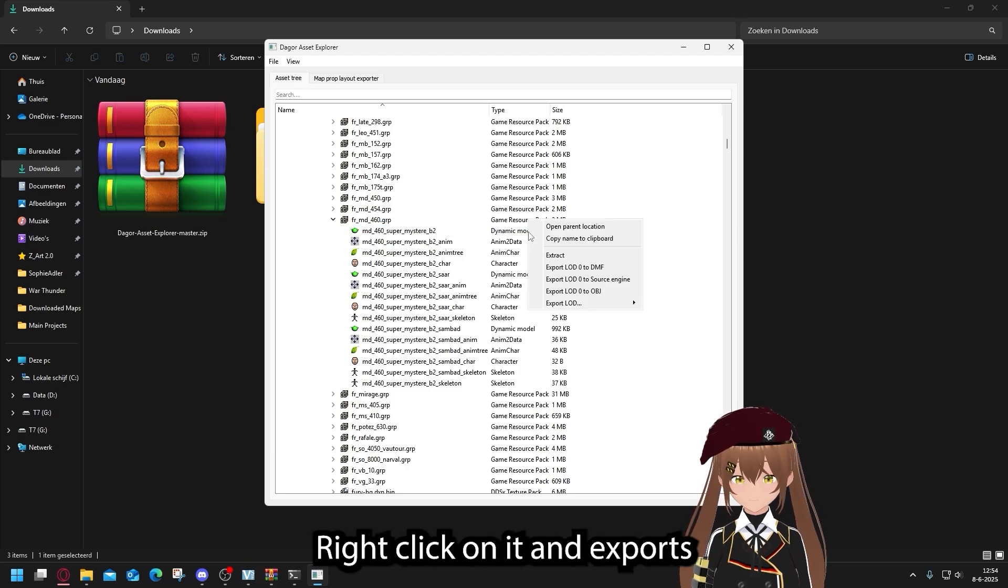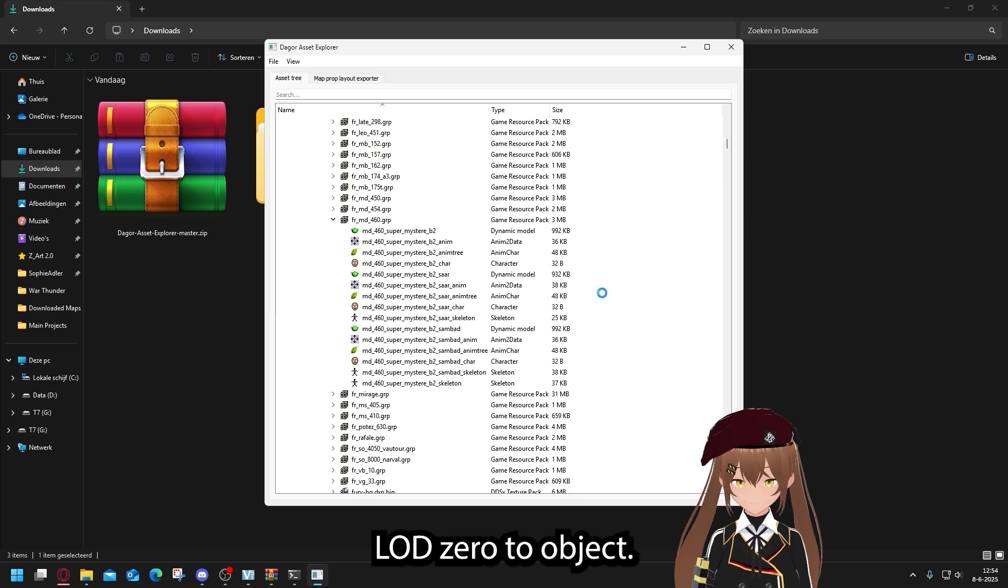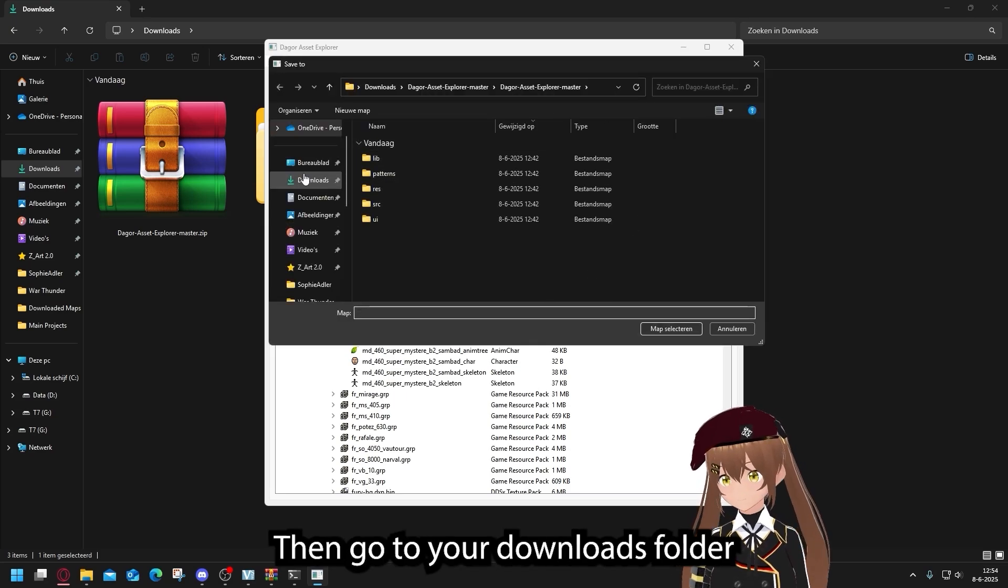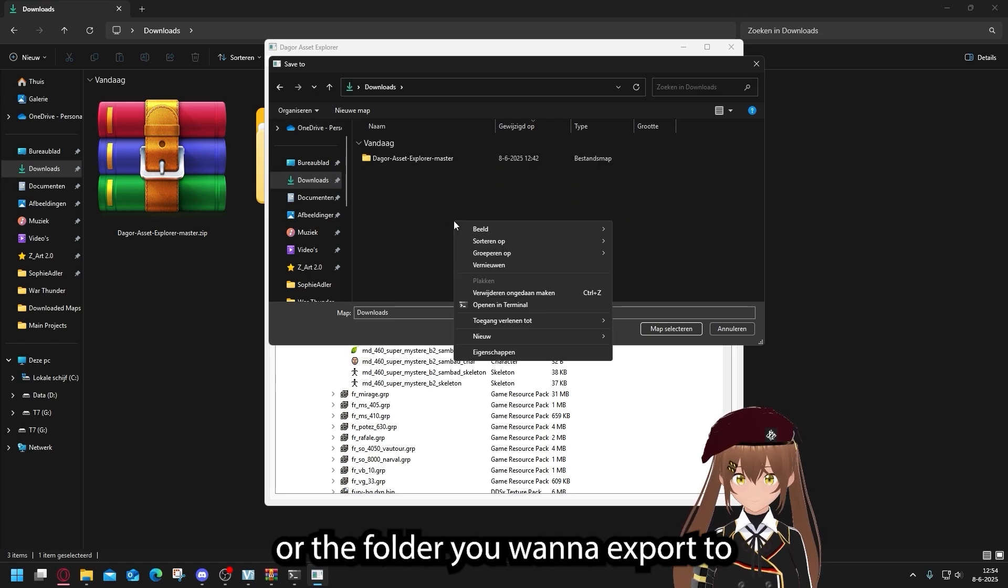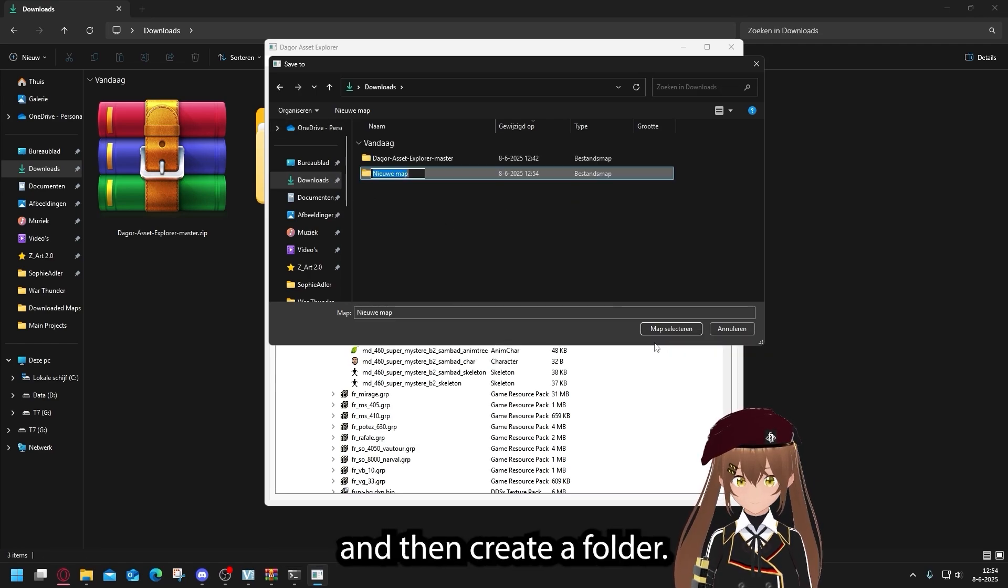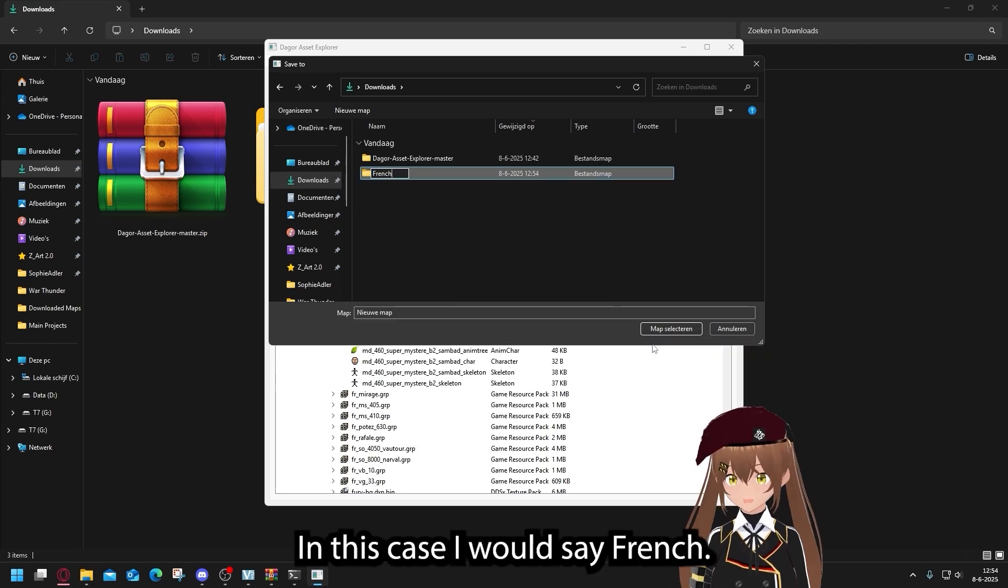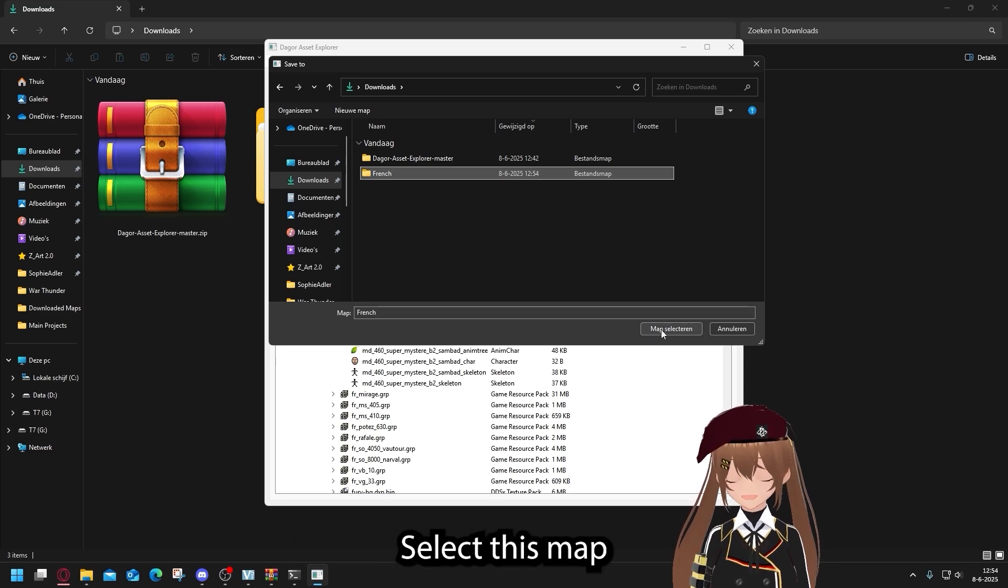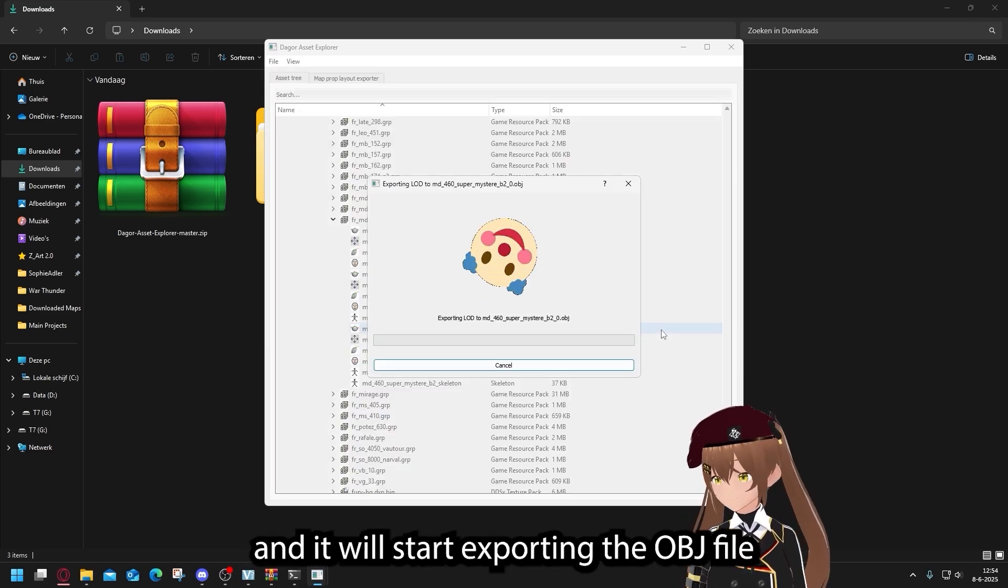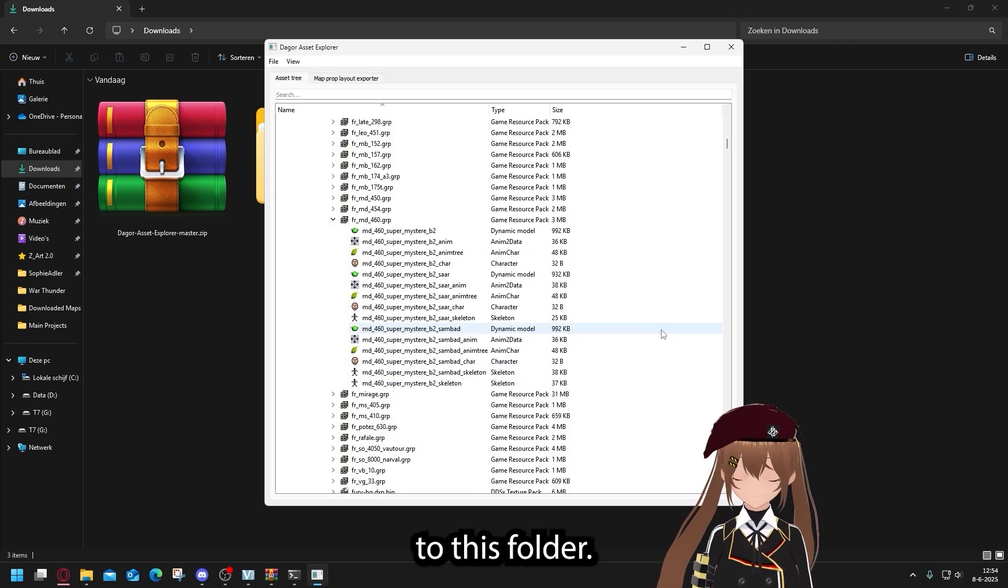Here you will see the dynamic model. Right click on it and export OLCD zero to object. This menu will open. Go to your downloads folder or the folder you want to export it to. And then create a folder. In this case, I would just say French. Select this map.